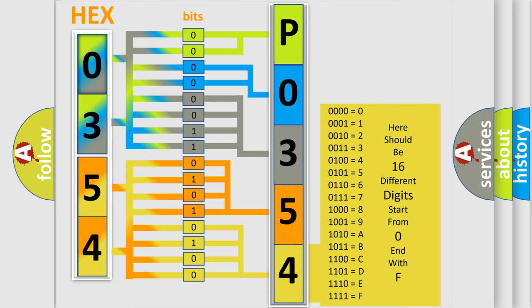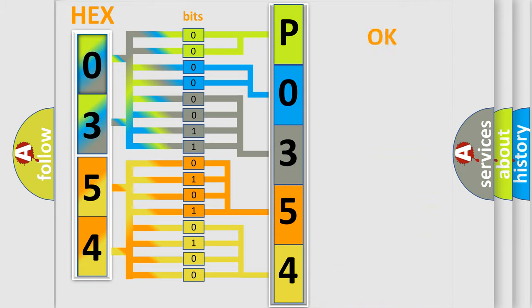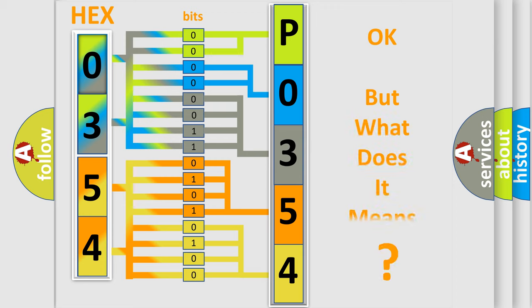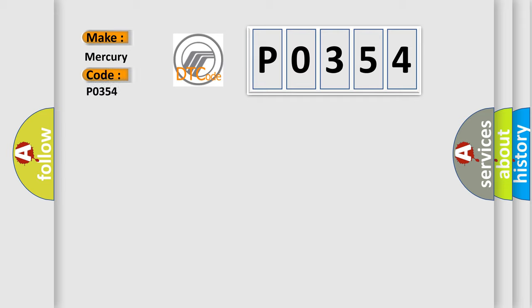We now know in what way the diagnostic tool translates the received information into a more comprehensible format. The number itself does not make sense to us if we cannot assign information about what it actually expresses. So, what does the diagnostic trouble code P0354 interpret specifically for mercury car manufacturers?